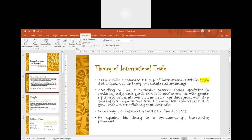According to him, a particular country should specialize in producing only those goods that it is able to produce with greater efficiency — that is, at lower cost — and exchange those goods with other goods of their requirements from a country that produces those other goods with greater efficiency or at lower cost.